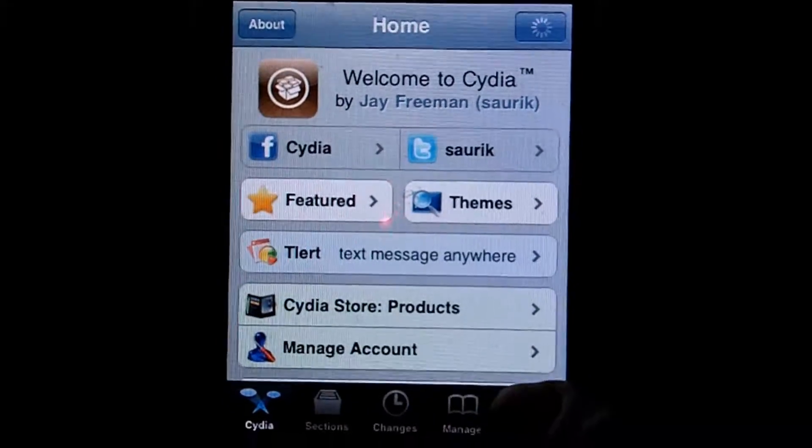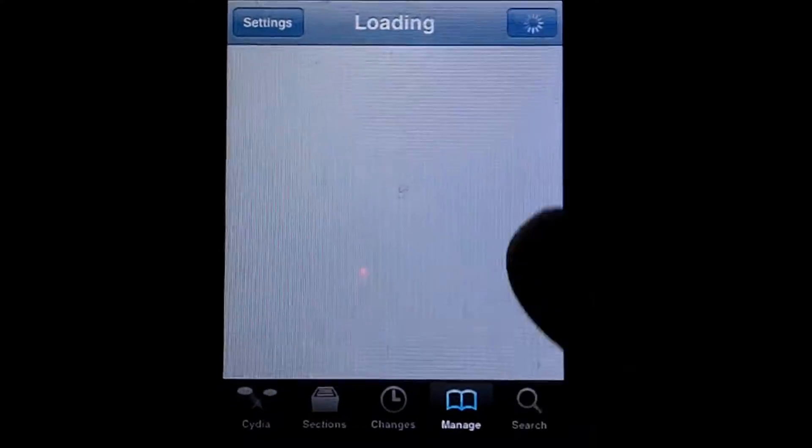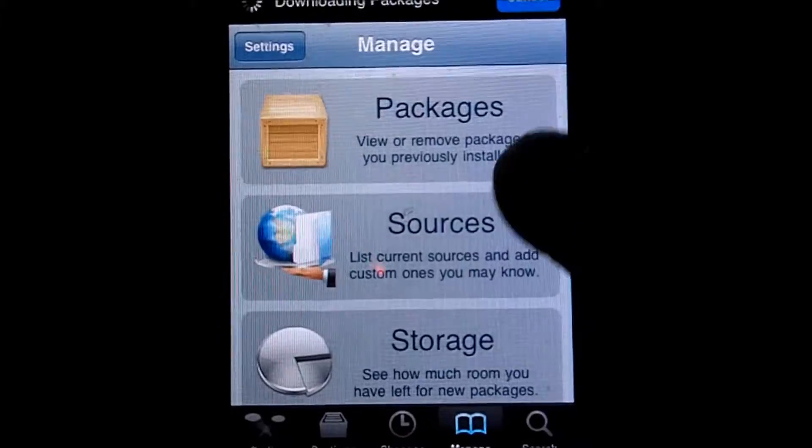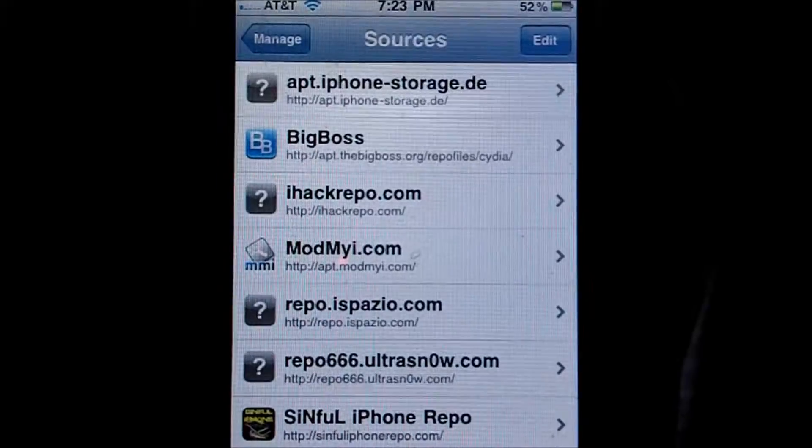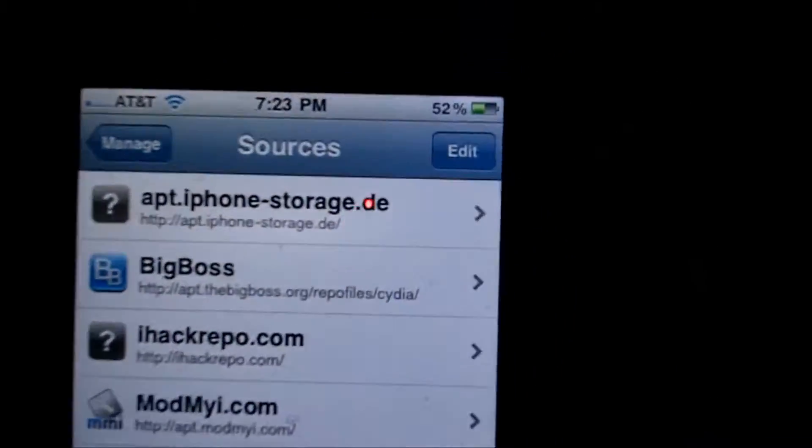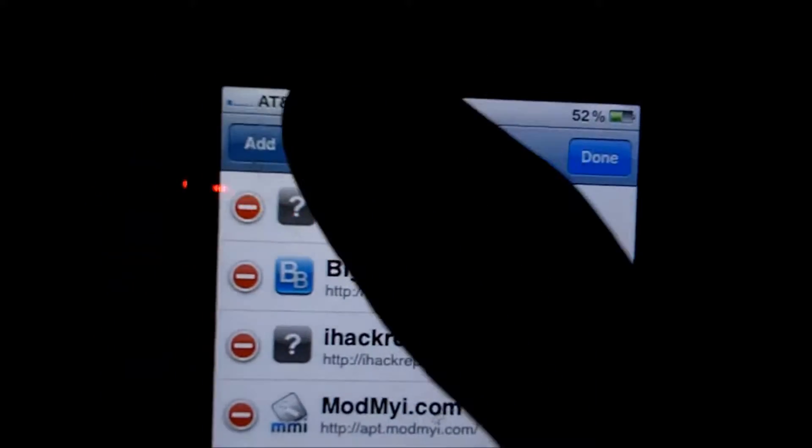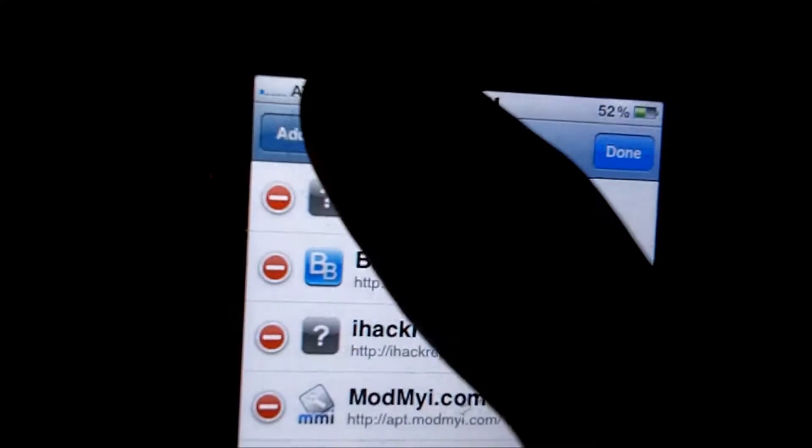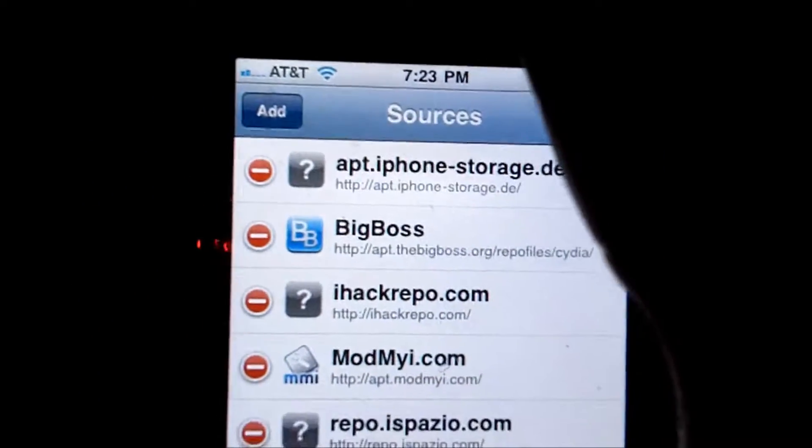Now once you're in Cydia, you're going to want to hit the manage tab down below. Then when it loads up, you're going to want to hit sources. Now once you're in sources, you're going to want to hit edit on the top right hand corner. Then hit add on the opposite side, which is the top left corner.